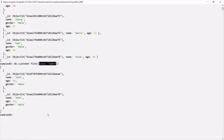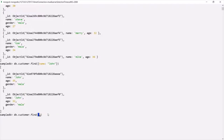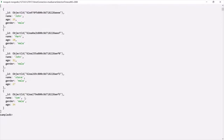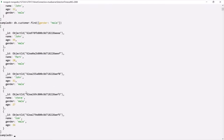In the same way, if I want to fetch all the documents where the gender is male, in the filter I can specify gender as male. And this returns us all the documents where the gender is male. So in this way, we can also pass a filter to the find method.